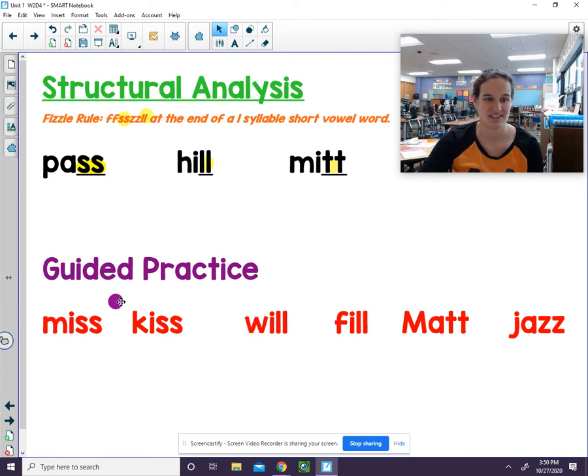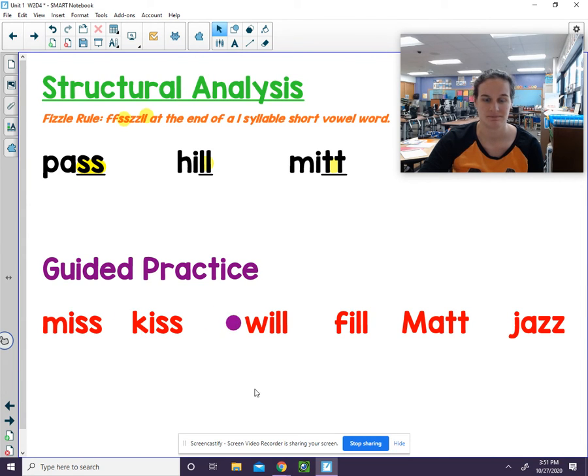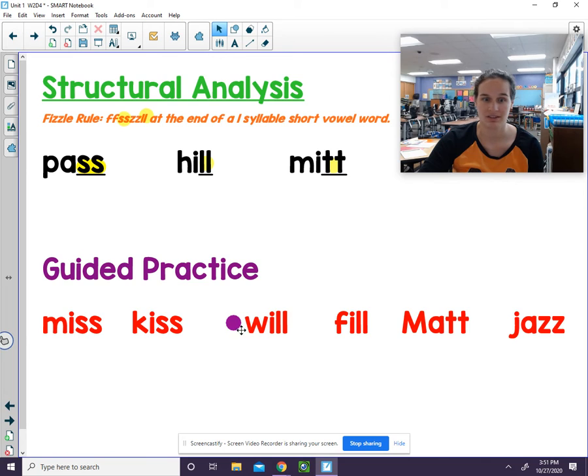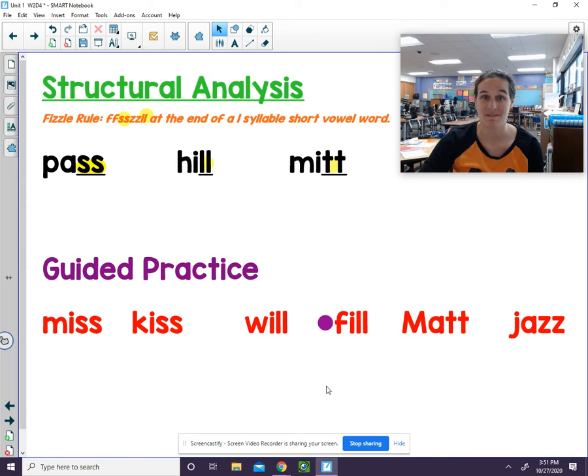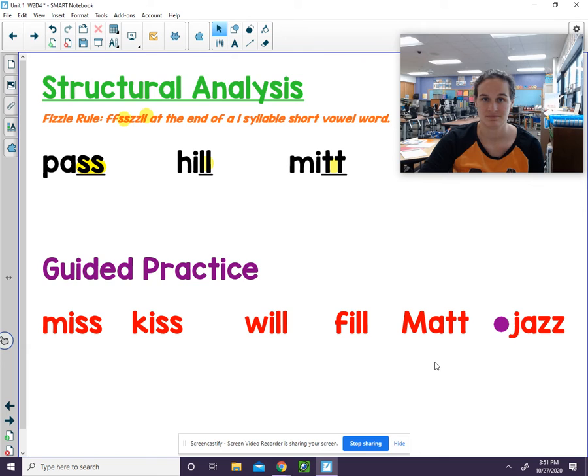Let's try this one. The word is kiss. The word is will. The word is fill. The word is Matt. The word is jazz.